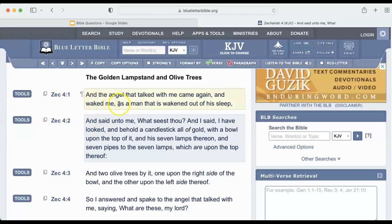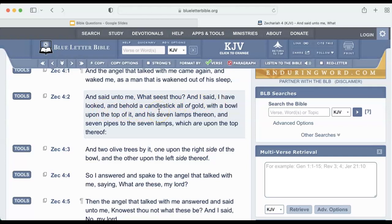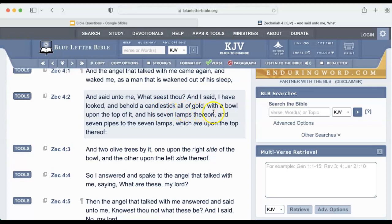It says, 'And the angel that talked with me came again and waked me as a man that is waken out of his sleep, and said unto me, What seest thou? And I said, I have looked, and behold, a candlestick, all of gold, with a bowl upon the top of it, and his seven lamps thereon, and seven pipes to the seven lamps, which are upon the top thereof.'